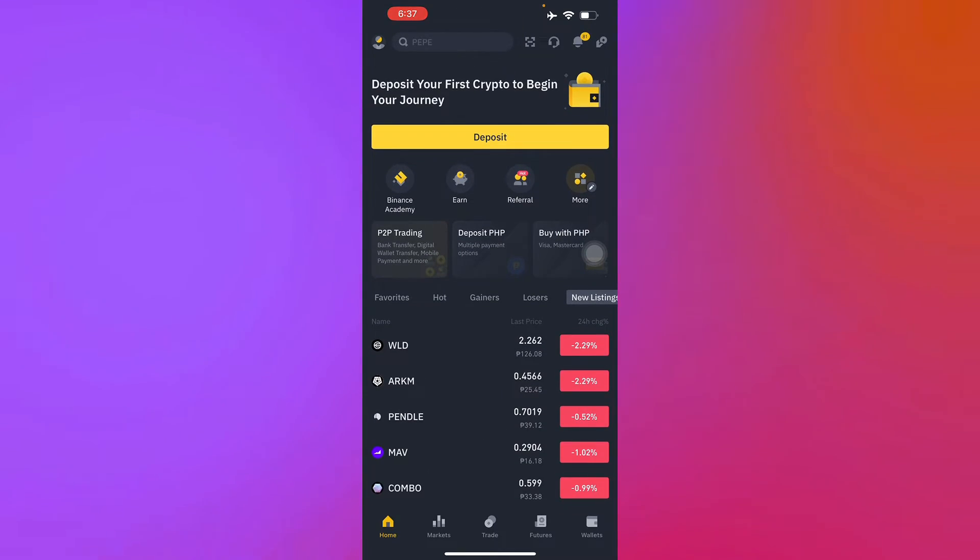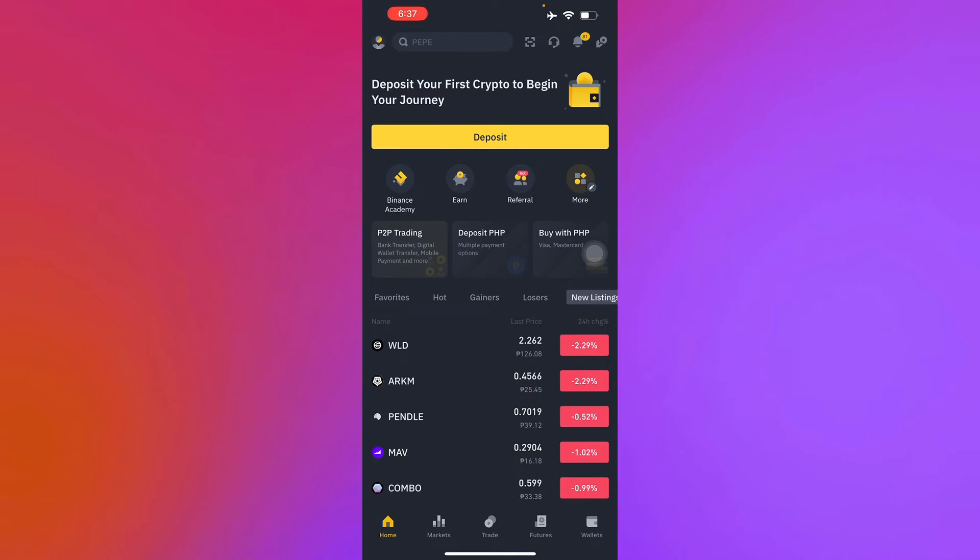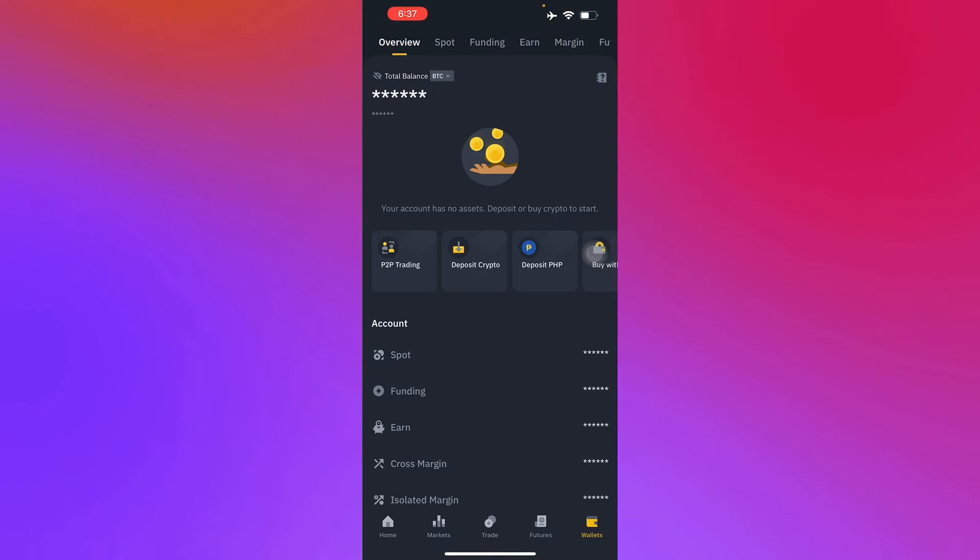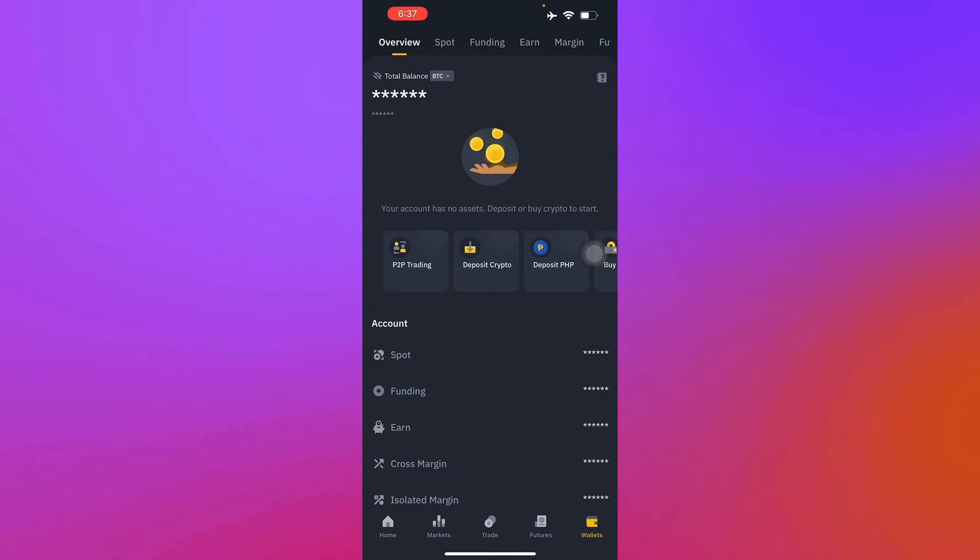Next up, we're going to head into your wallets, which is located in the bottom right corner of your screen. Once you head on to wallets, first you'll have to press deposit crypto as you can see right here in this tab. Deposit crypto and press that.